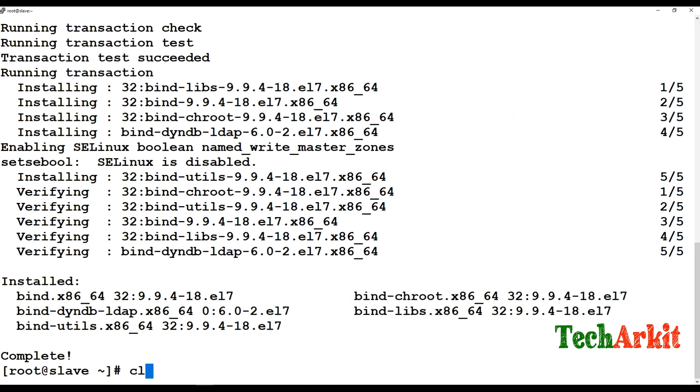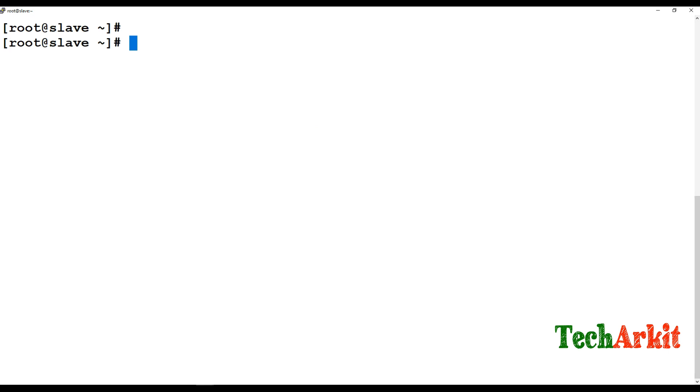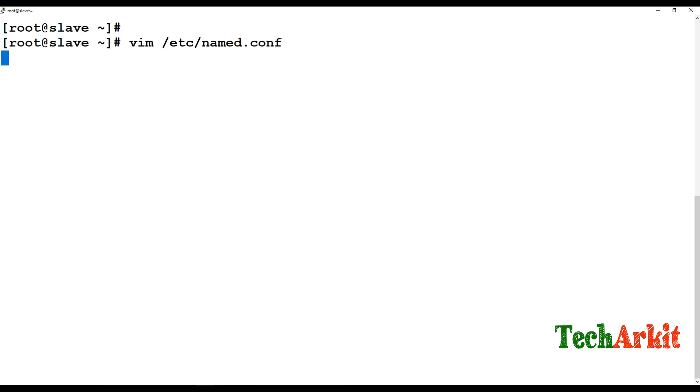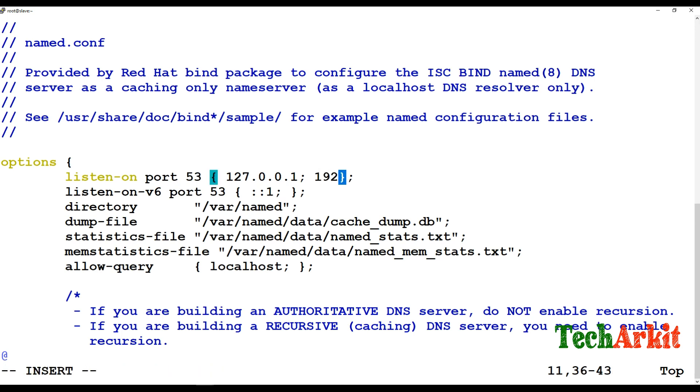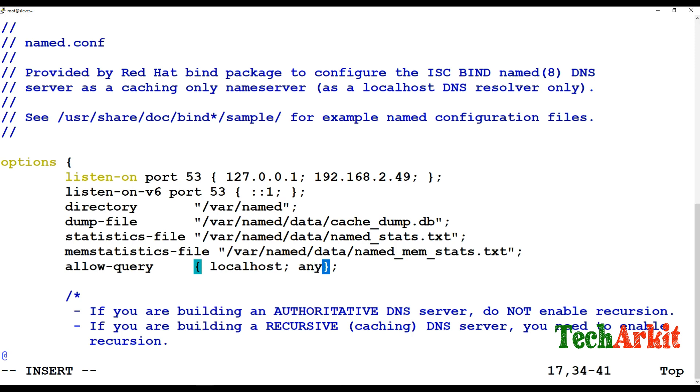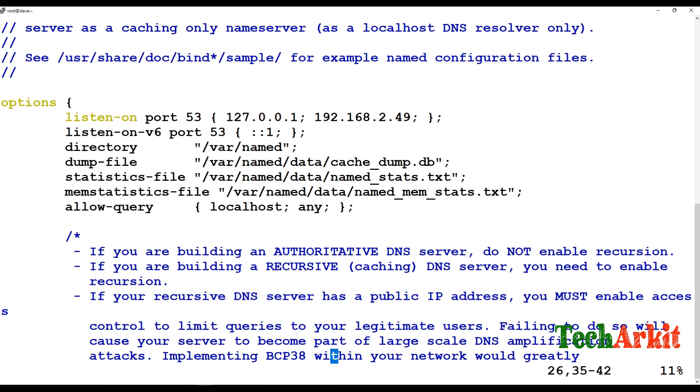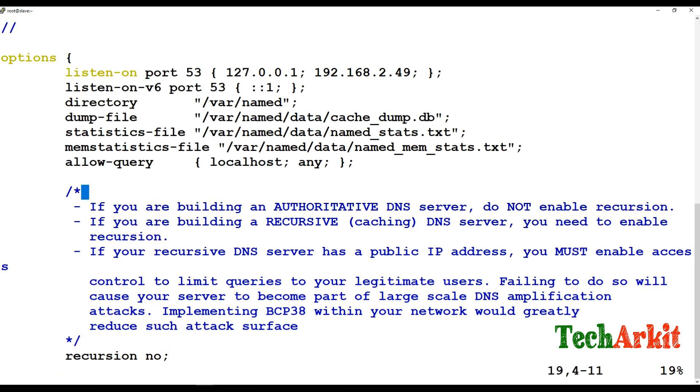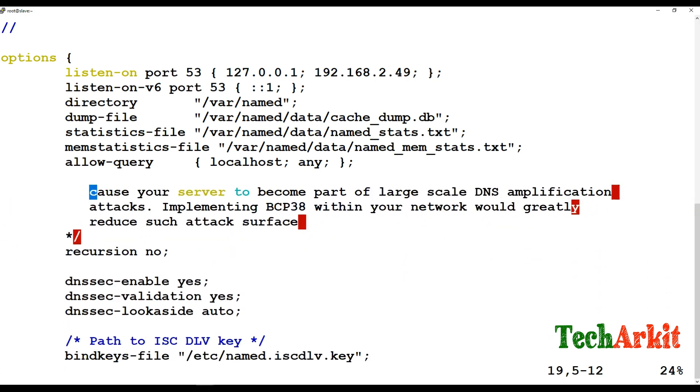Once the packages are installed, go ahead and edit name.conf configuration file. In the listening port 53, add the slave DNS server address 2.49 in this case. For the query, you can put any, or you can put the range of IP series which you would like to resolve, and recursion should be no.